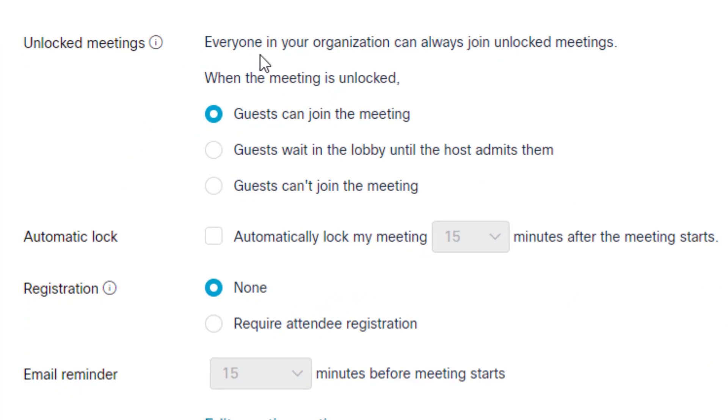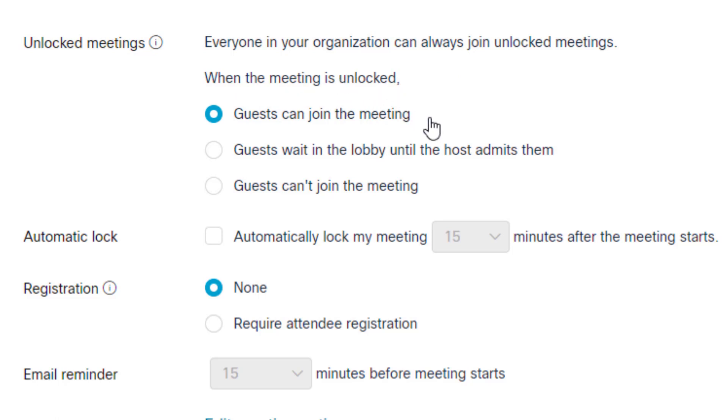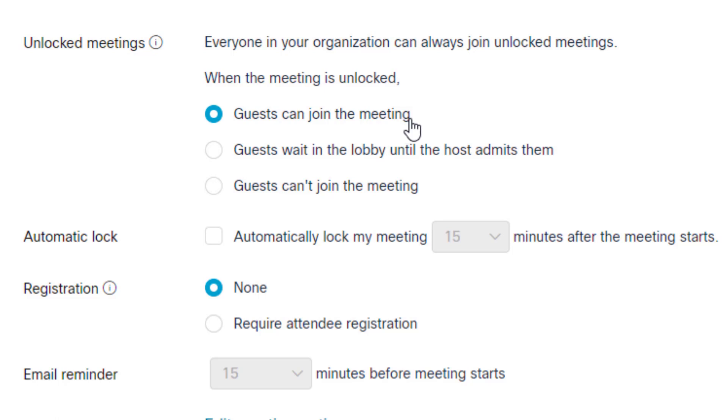Everyone in your organization can always join an unlocked meeting. By default, your meeting is unlocked. The first option says guests can join the meeting. This is what has been the current default up until this point. If someone was sent the link to your meeting and they clicked on it, they are a guest and would be able to join without asking permission.